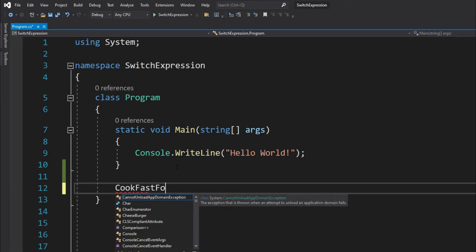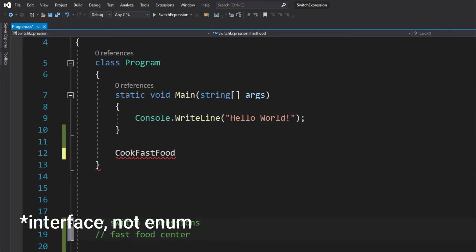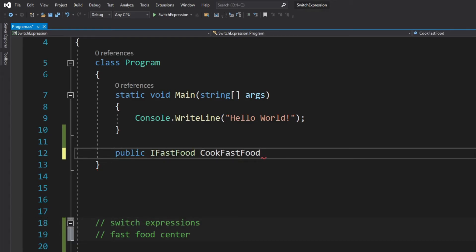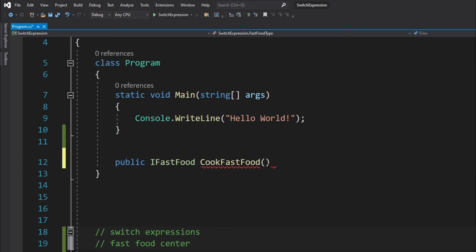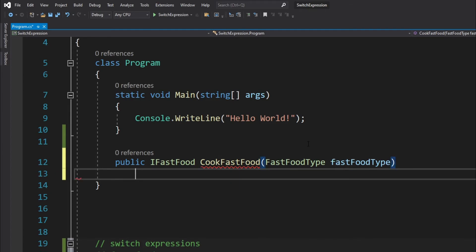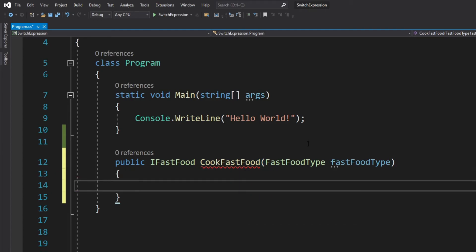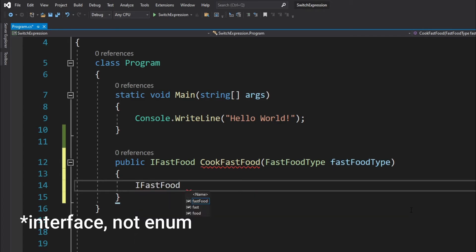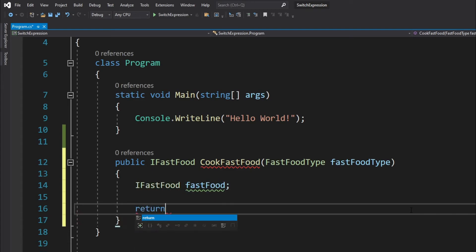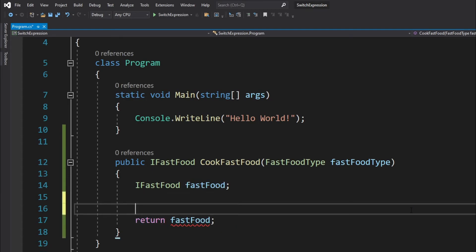This is going to return a type of the enum IFastFood. So this can be written as public IFastFood, and then CookFastFood, and this is going to accept the argument for FastFoodType enum value. Let's just convert it to camel casing. So first I will create a type for the IFastFood enum, so IFastFood, let's just call it fastFood, and then let's just first return it.